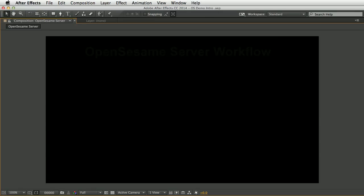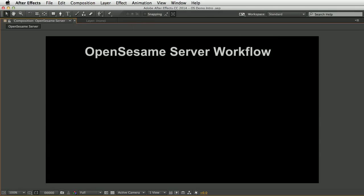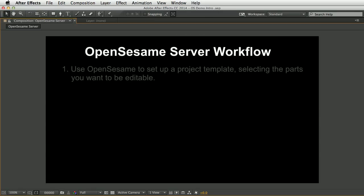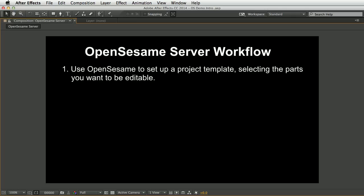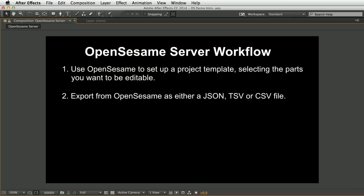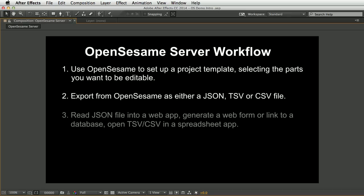Here's the basic workflow we'll be looking at in this tutorial. First, use OpenSesame to set up a project template, selecting the parts you want to be editable. Then export from OpenSesame as either a JSON or tab or comma-separated text file. Next, read the JSON file into a web app.